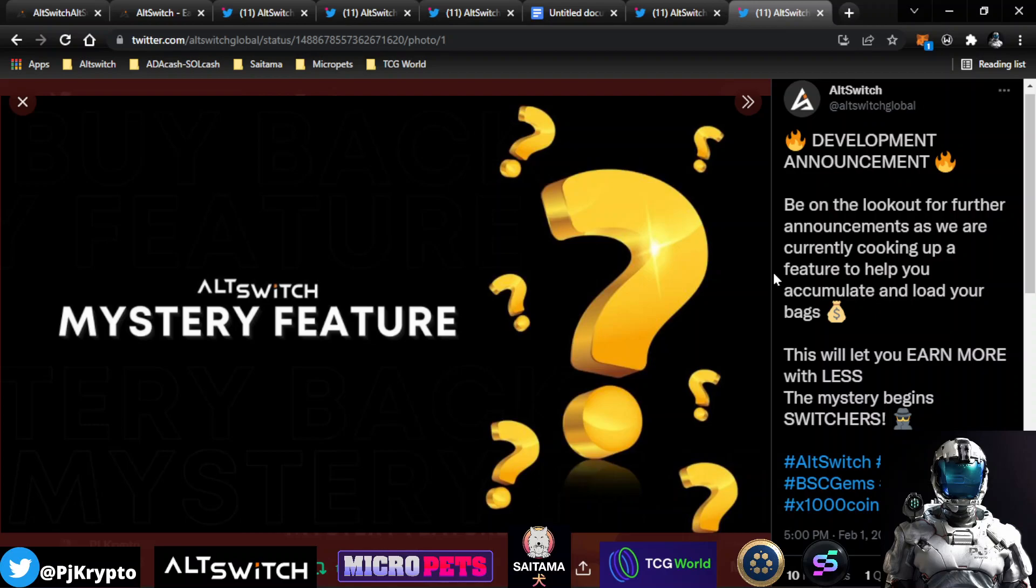If I was to guess, I don't know anything more than you guys do. But if I'm to guess here, I think the mystery feature might be the ability to select AltSwitch as your reward token.